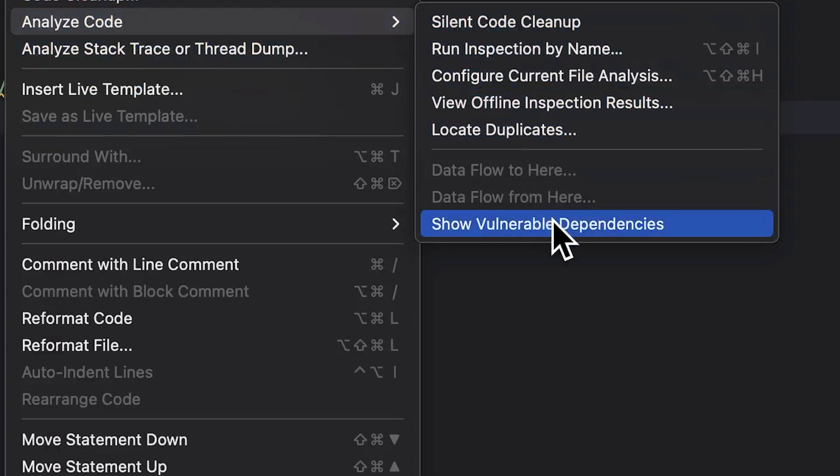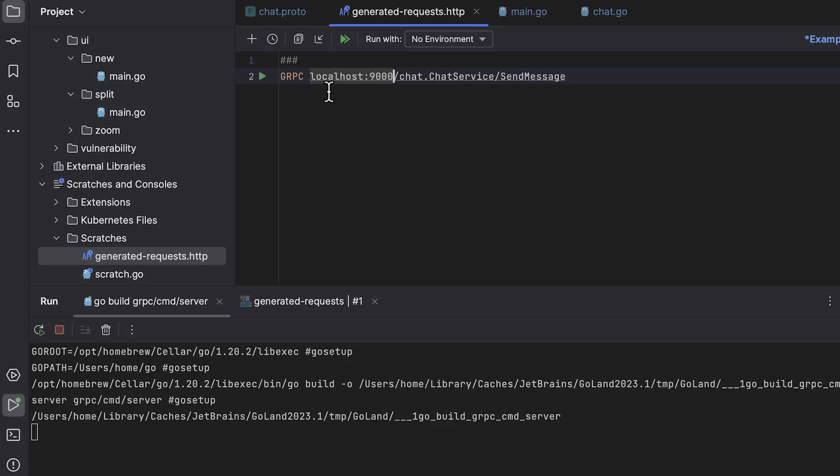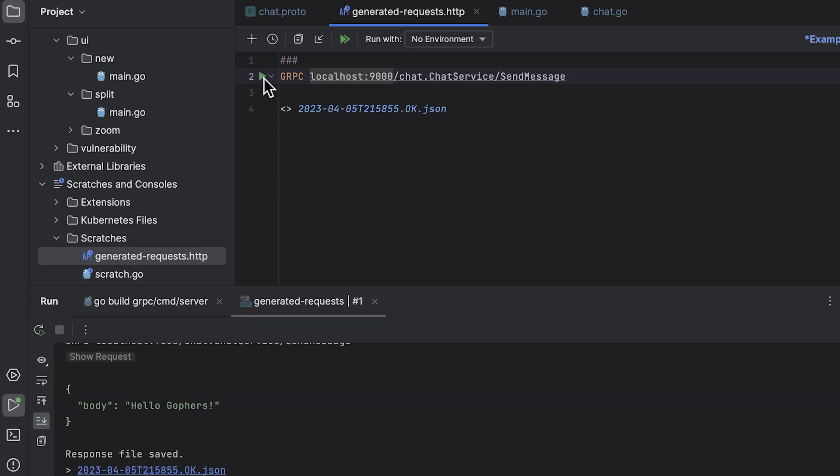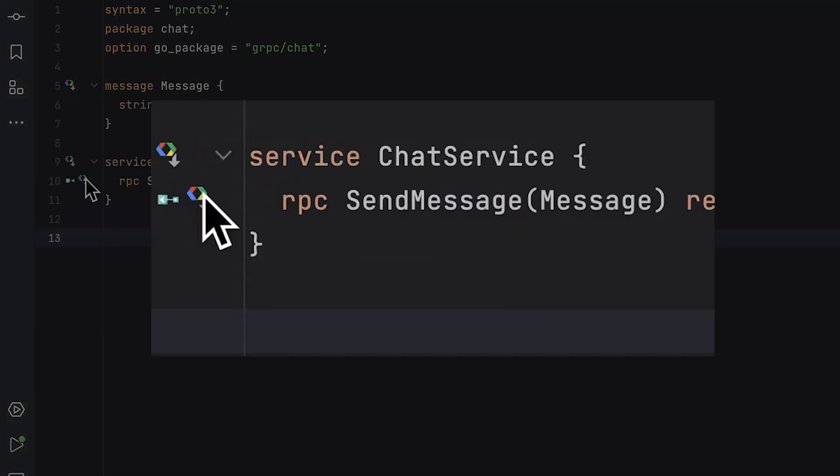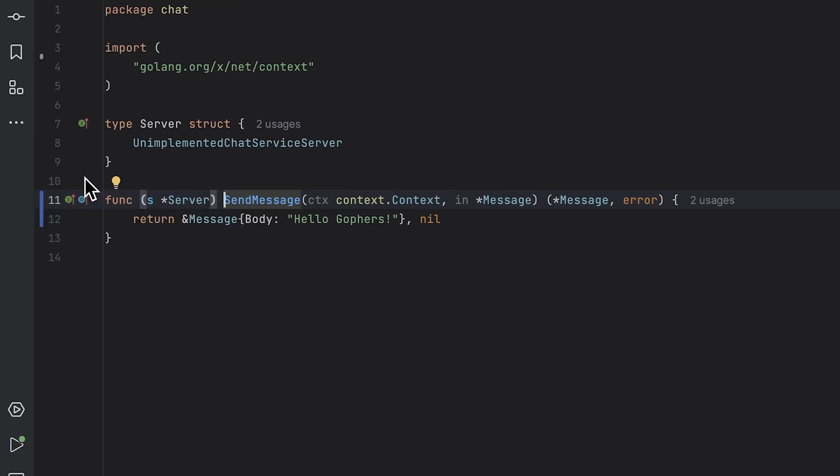Show Vulnerable Dependencies. Next is gRPC Navigation. Did you know our inbuilt HTTP client supports making gRPC requests? Well, now the editor allows you to go straight from protofile to method definition. Just click the little colorful icon and boom,